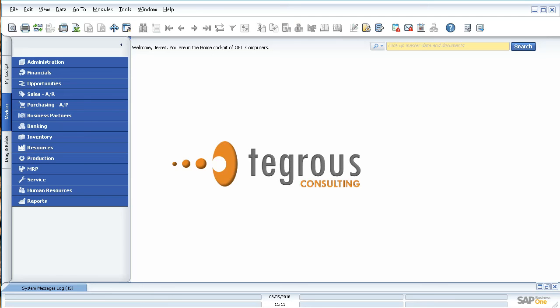Alright, welcome to today's session with Tegres Consulting. My name is Jarrett Donaldson and I'm a consultant here on the team.